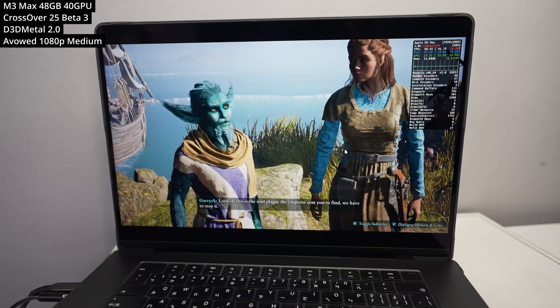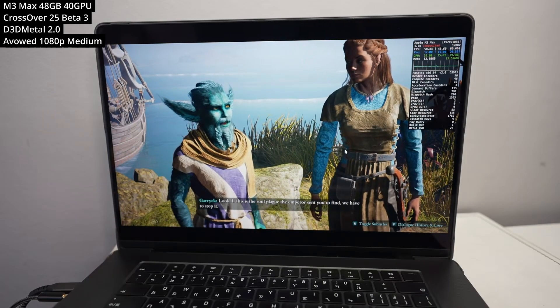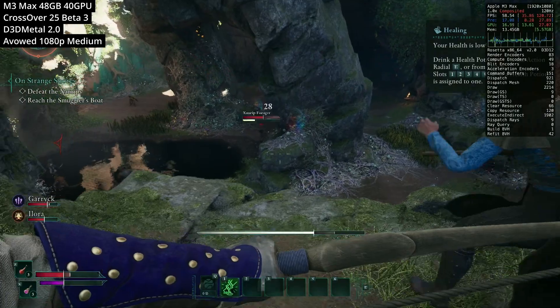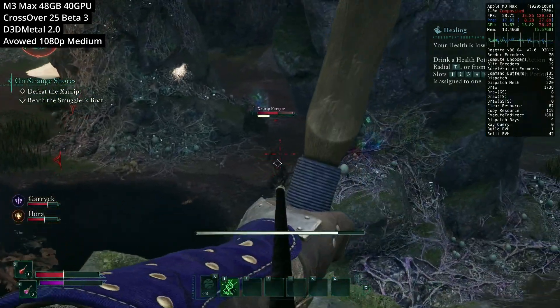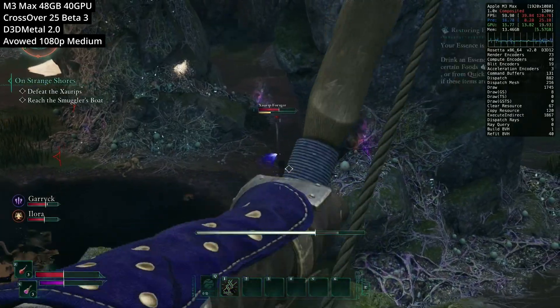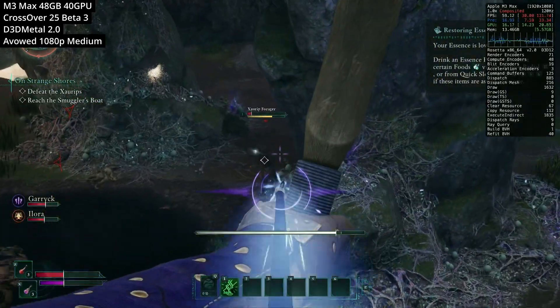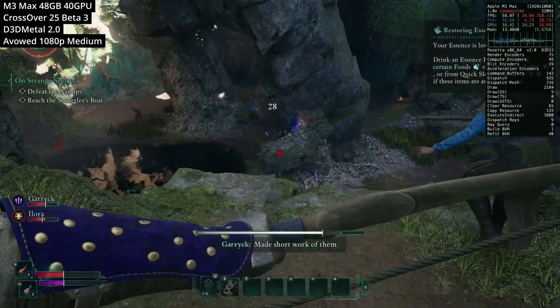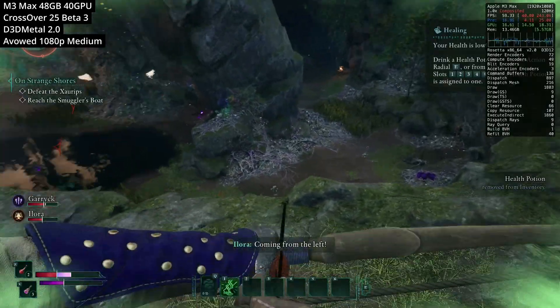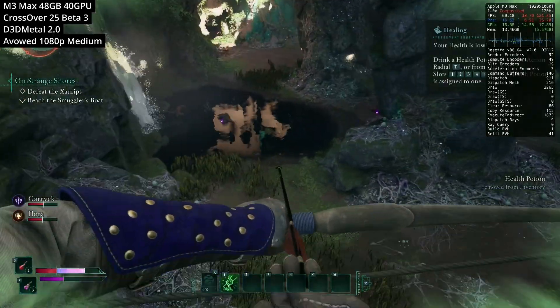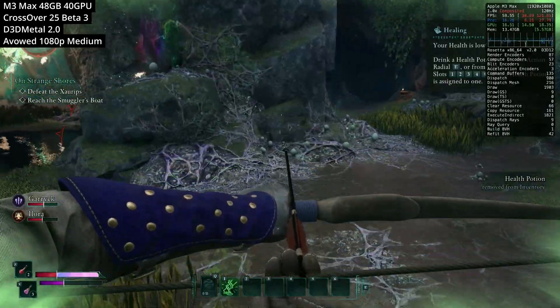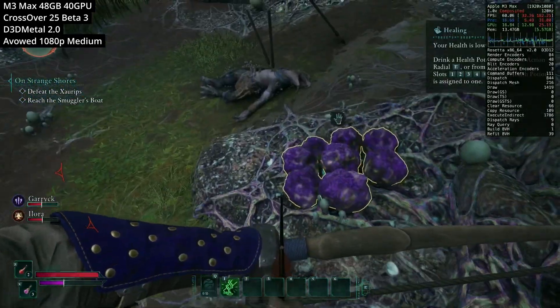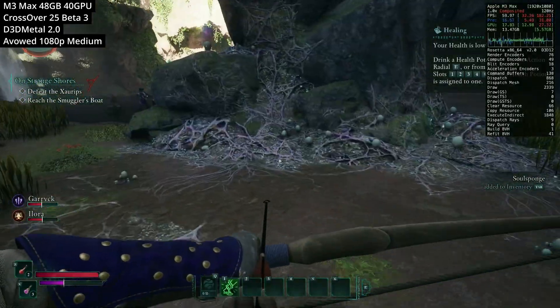So next we have a bunch of new releases. So we have games like Avowed working. So this is the new Obsidian RPG, which is a first-person kind of successor to something like Skyrim or The Outer Wilds, but in a fantasy magic world. And this is pretty much working out of the box, running at 1080p on medium settings.